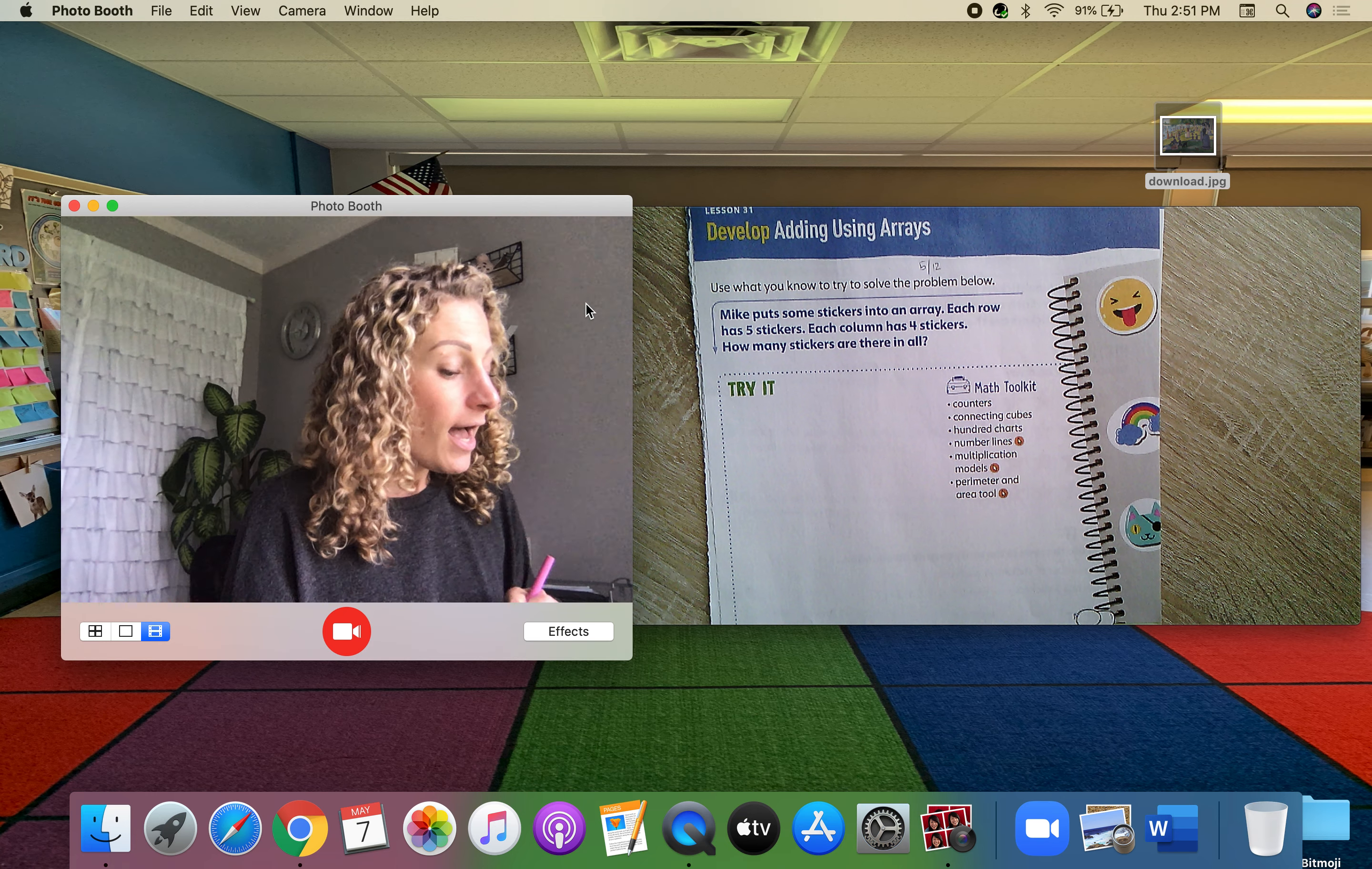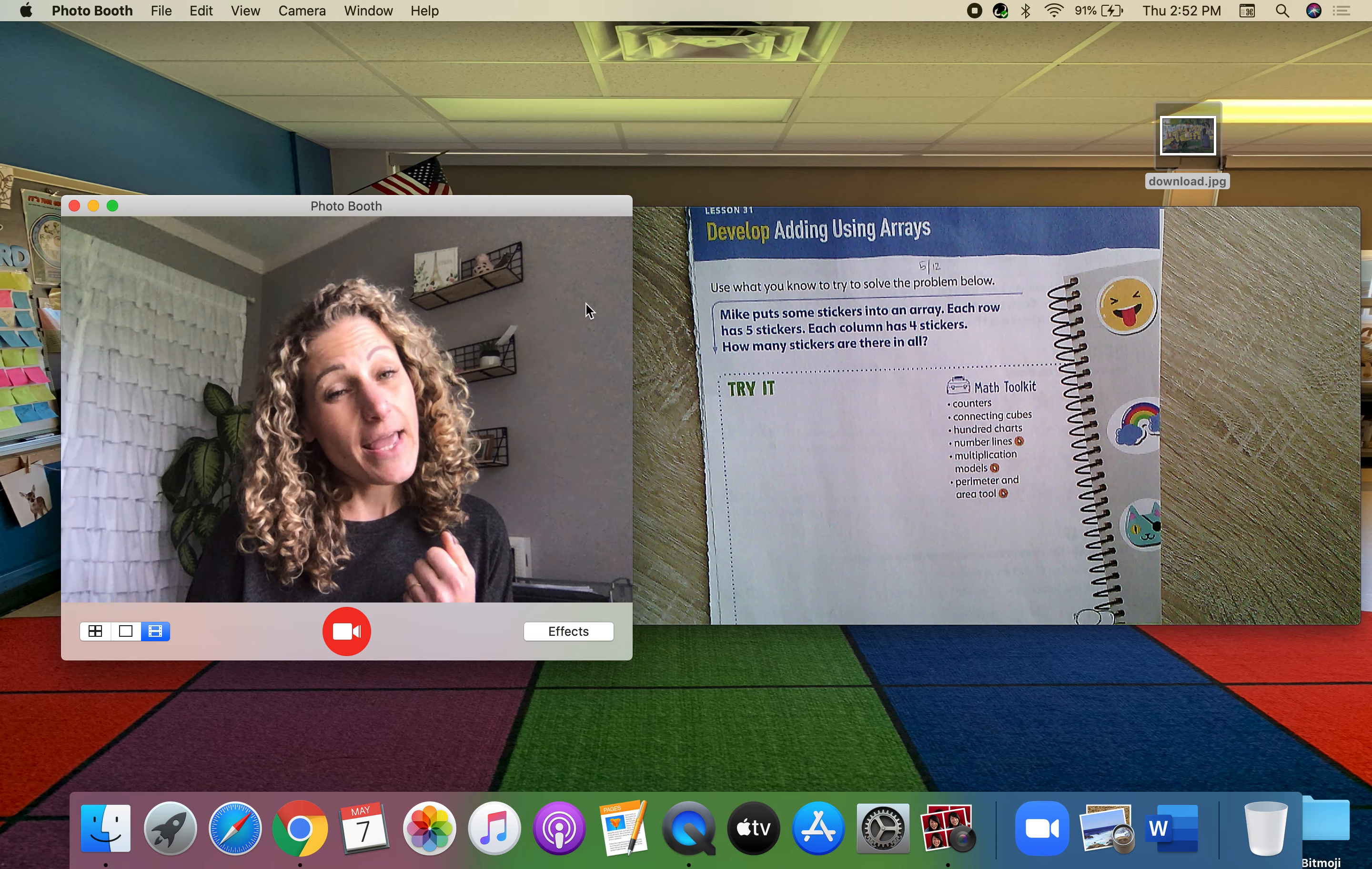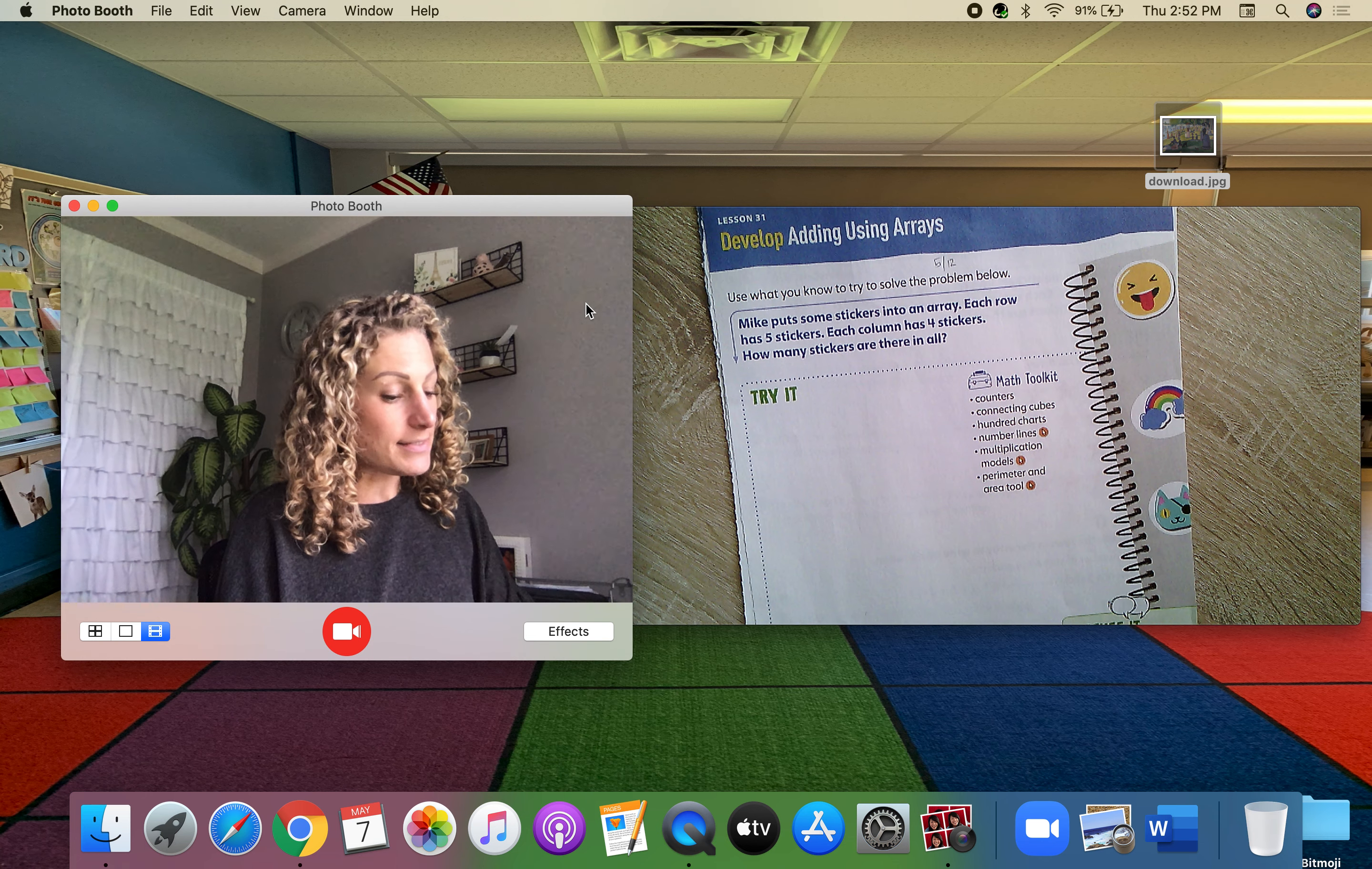Okay. Now, today we get to create our picture. Yesterday we had to figure out the answer. Today we actually get to draw that. All right.